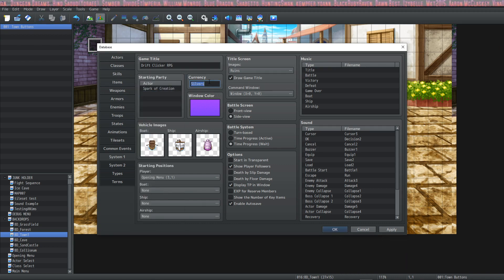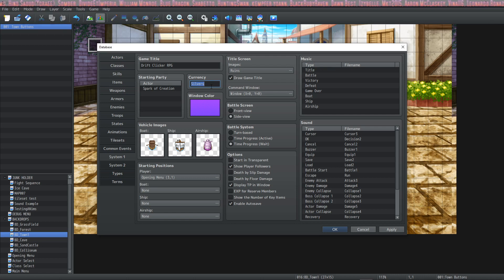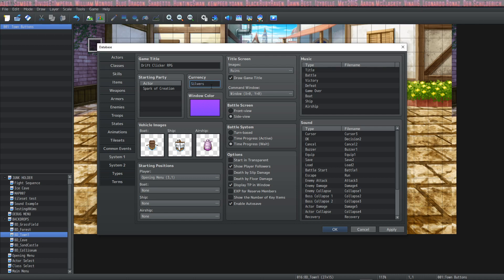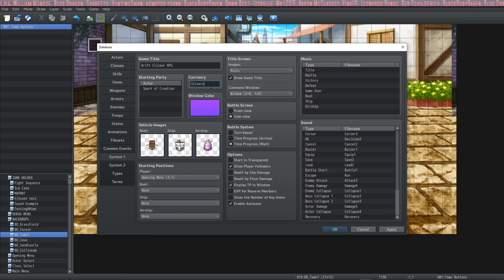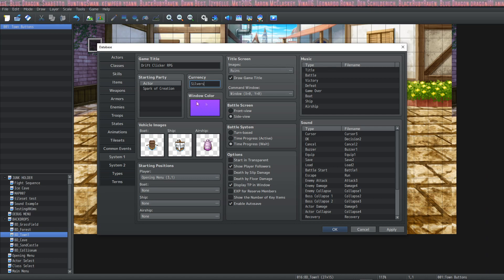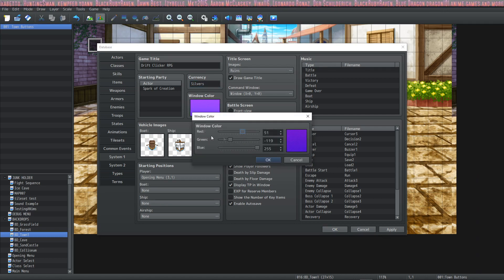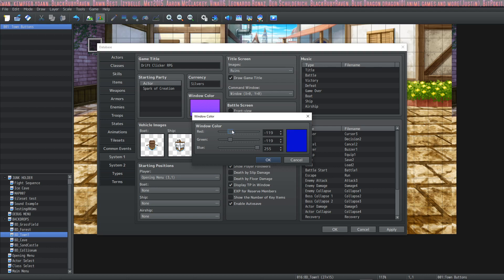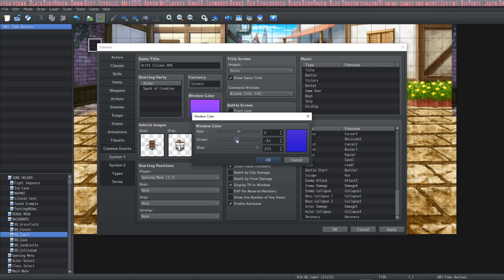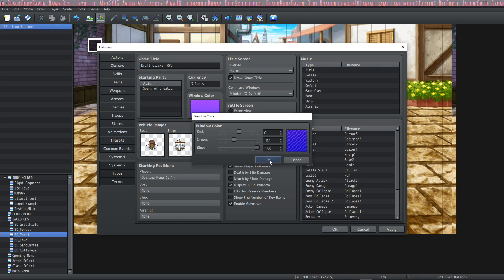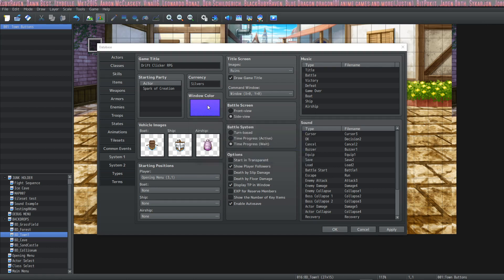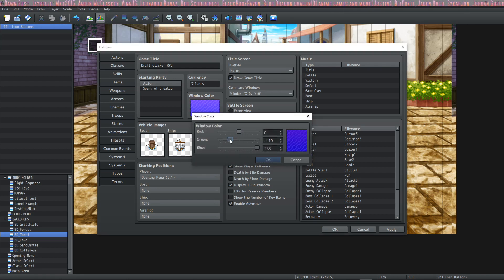The next thing is what you want your currency to be called. I'm just calling it silvers, but you can call it gold pieces, GPG, Zen, Yenies, whatever you want to call it. The next thing is window color. And you can change that by double clicking and then just sliding these sliders to change the window color to be whatever color you want it to be.